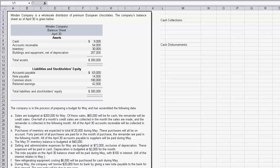Let's explore this cash budgeting problem. We're dealing with the Minden Company, a wholesale distributor of premium European chocolates. The company's balance sheet is provided and they're in the process of preparing a budget for May.